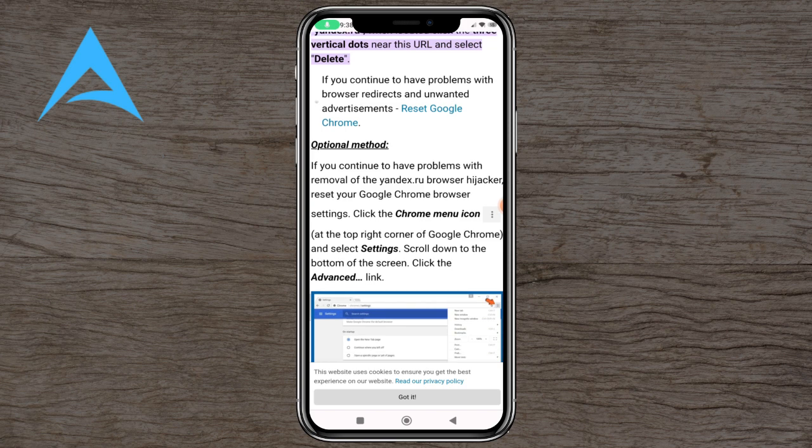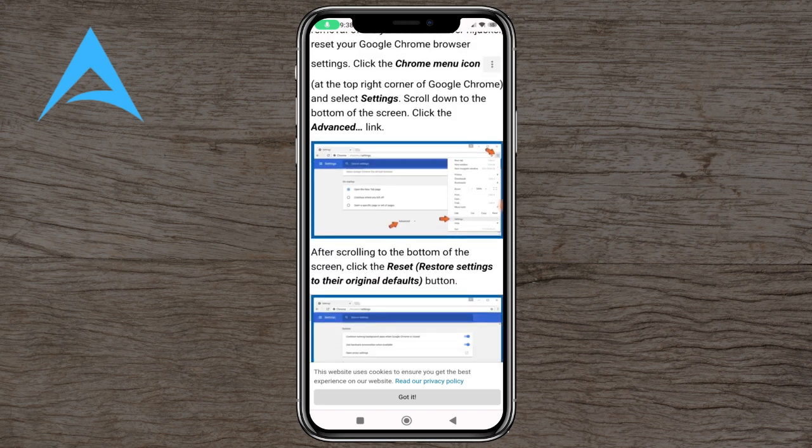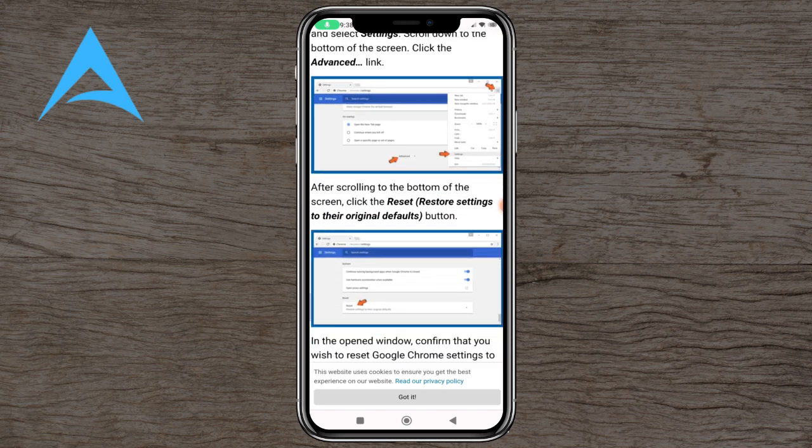If you continue to have problems with removing the Yandex.ru browser hijacker, reset your Google Chrome browser. You can click on the Settings bar, Advanced Settings, and you can basically reset your cache.